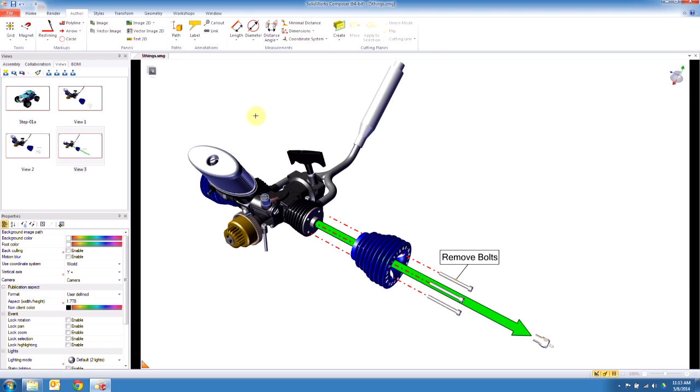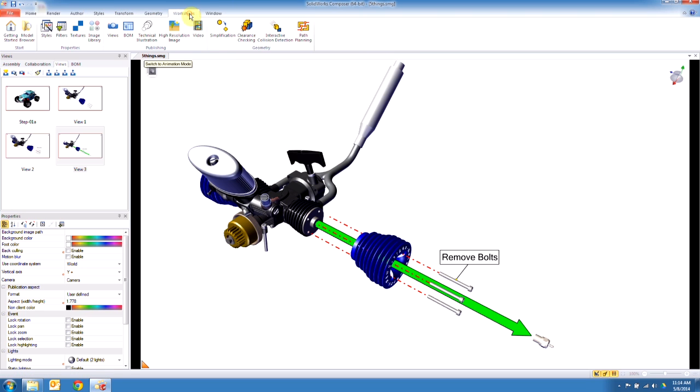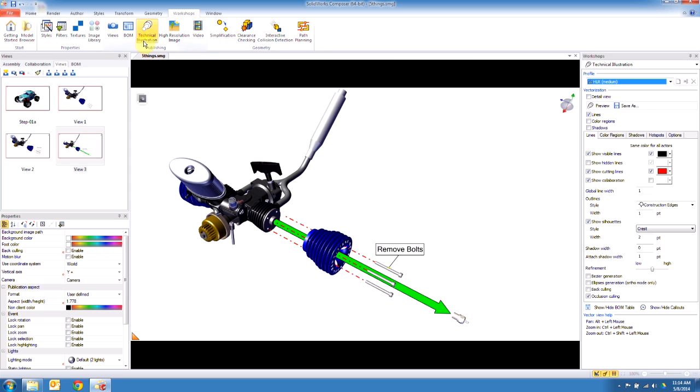Okay, so now I want to add a two-dimensional vectorized image of some components in this view here. To do that, it's kind of hidden—you go to workshops, you go to technical illustration, and we got a detail view button right here. If I click on that, it gives me a circle.